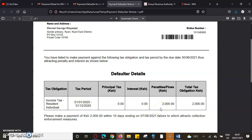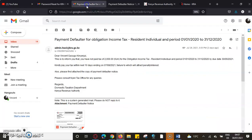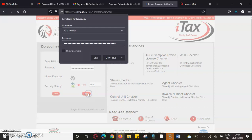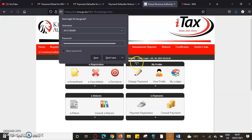A waiver is only applied when you have a penalty. So what we'll do is log in to our portal. The first thing is we will put our security stamp, and after putting our security stamp we'll be able to log in.